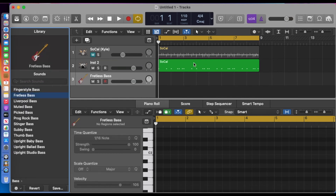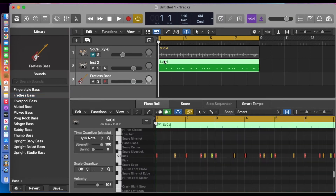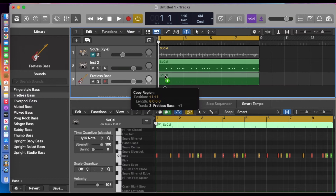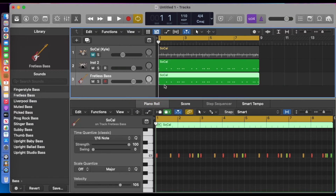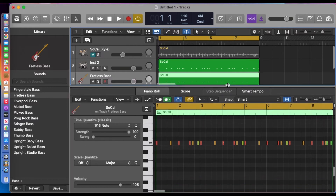We're going to Option-drag this down into the bass line. As long as these notes stay in the same position in time, they can be changed to any pitch. You might think that's the end of it, but actually it's not — there's a little problem when doing this.